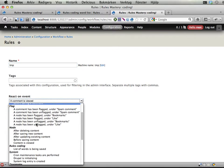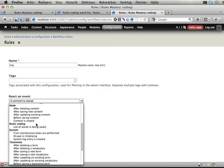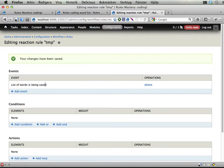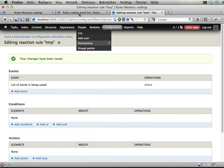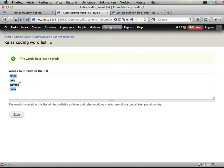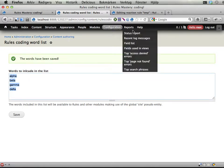And here there is a new event, list of words is being saved. We can react on that, and this event should provide two variables: one is the new list that has been updated, and one is the old list as it looked before being updated.